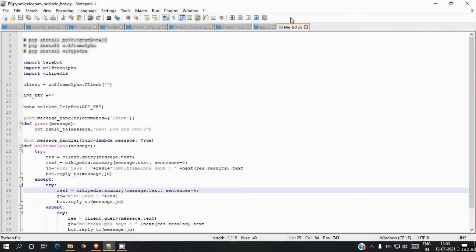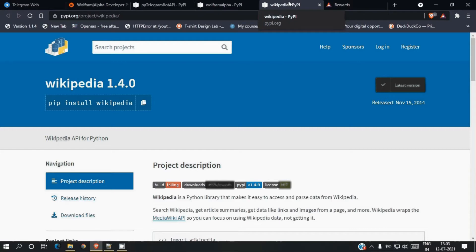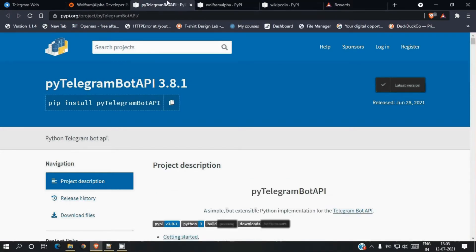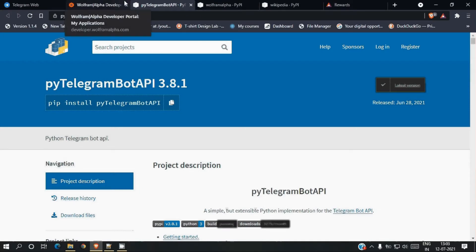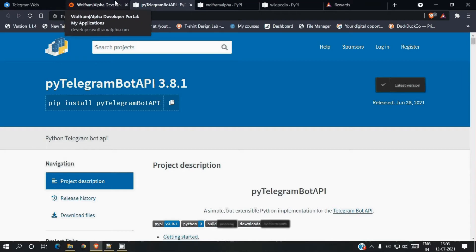Today we will be discussing how to make a Telegram bot. I'll try to keep it as short as possible. In this session we'll be using around three libraries and two API keys. The libraries we are using are: first, Wikipedia; second, Wolfram Alpha; and third, the Python Telegram Bot API. If you don't know how to install Python libraries, you can visit my channel — there are many videos there.